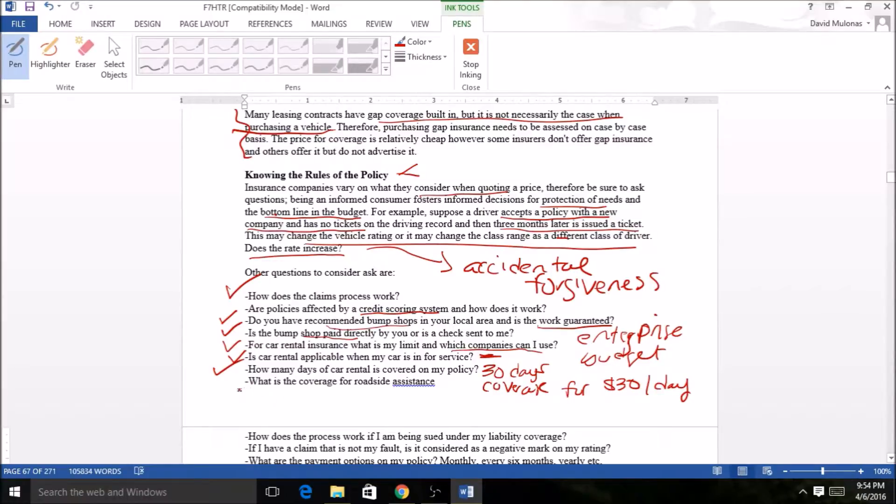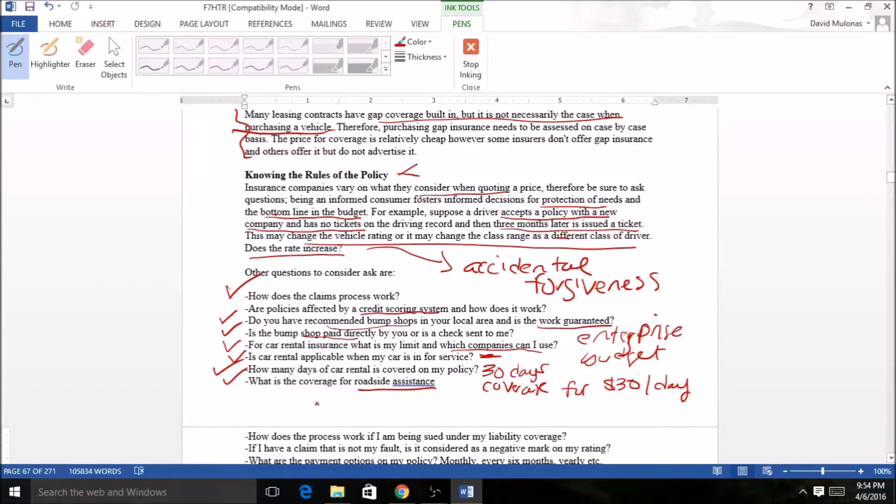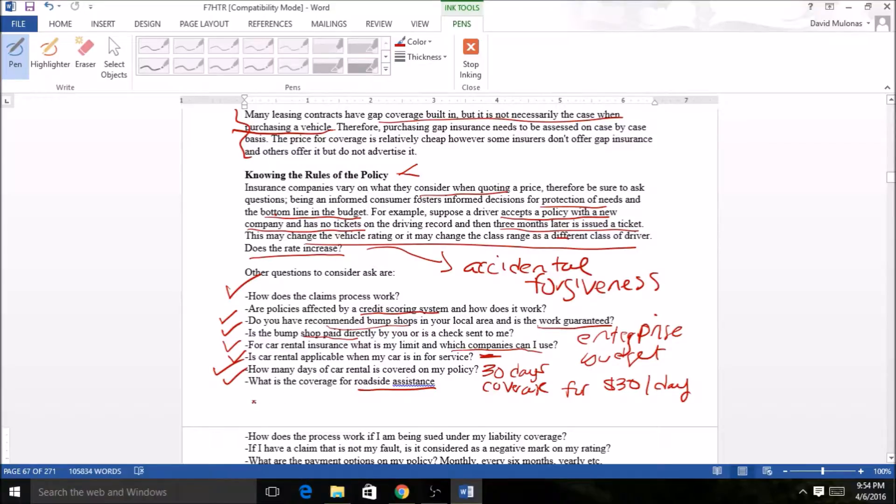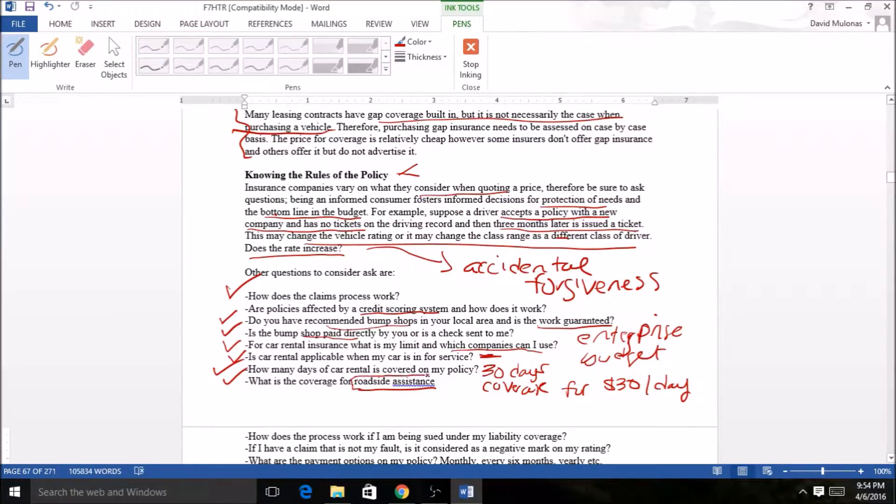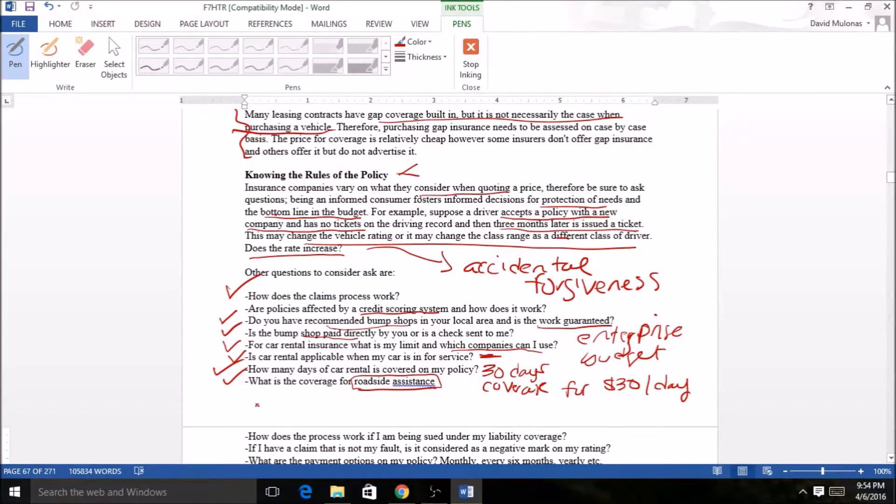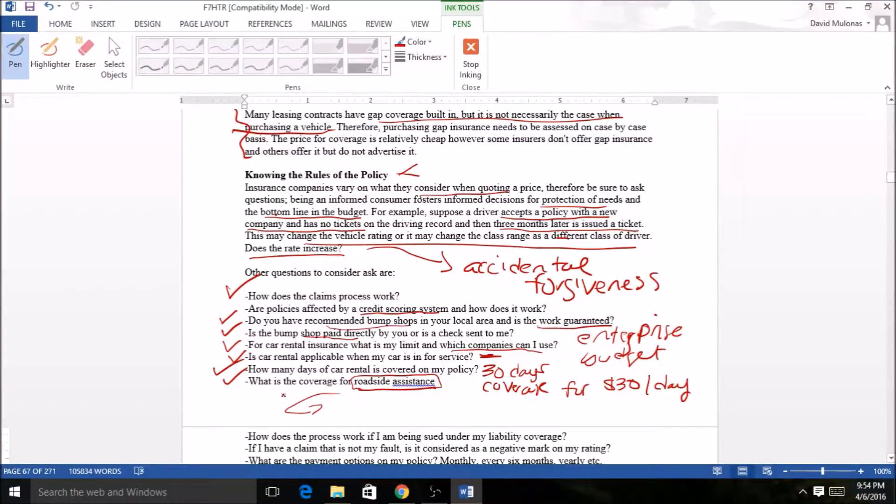Roadside assistance is becoming more and more common with companies where they either throw in like a Triple-A membership as part of your policy, or they just have roadside assistance built in with a certain plan level. Like Ameriprise, if you're through Costco and you have the executive membership, roadside assistance on the policy is thrown in as an automatic, not an additional cost. Or in some cases you just may have to pay for roadside. It's becoming more standard, which is a benefit to you the consumer.